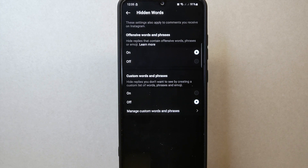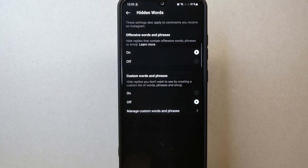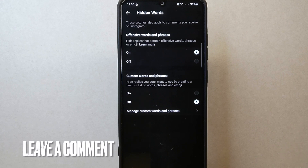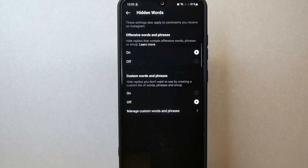Now you can create a more positive and respectful environment for yourself. There you go. If you want to know how to hide offensive replies on Threads, that is the easiest way I know how. If you know another way, leave a comment below. Also, be sure to subscribe for more videos.